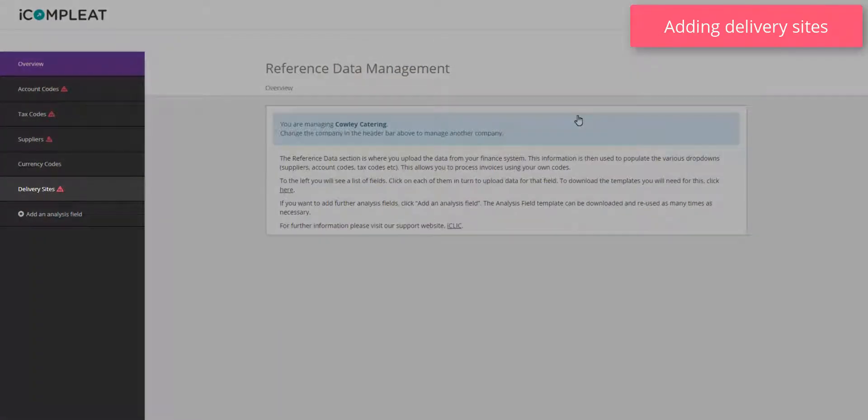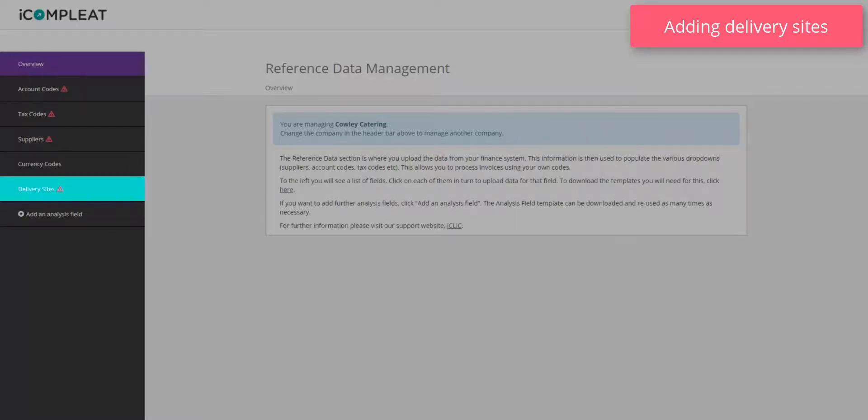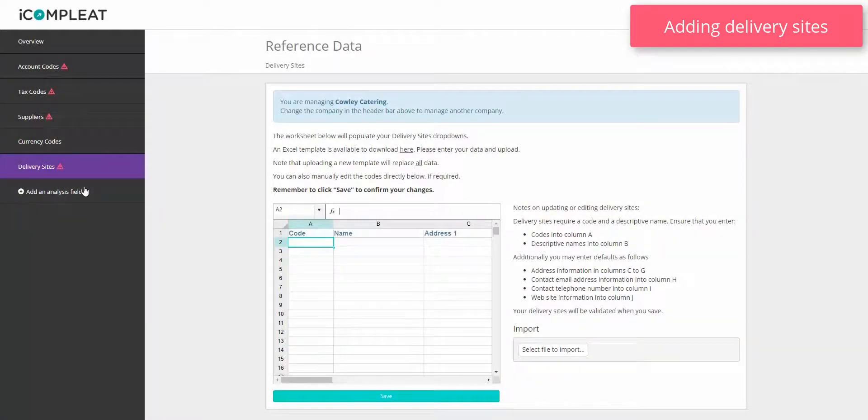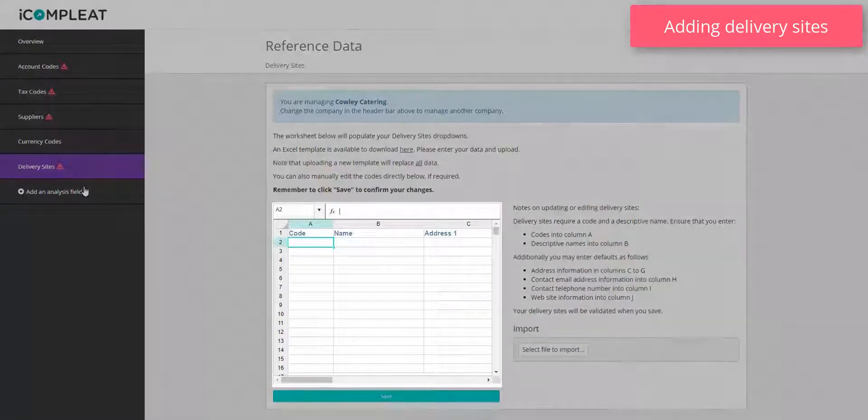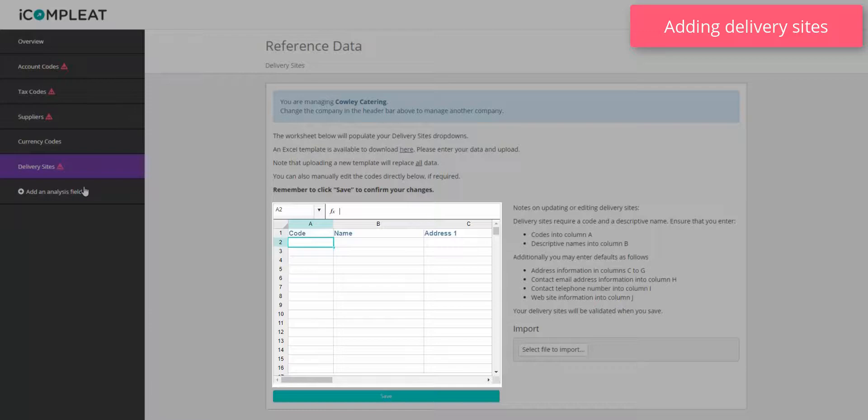Select delivery sites from the left hand menu. You will see an on-screen spreadsheet where you can add your delivery sites.